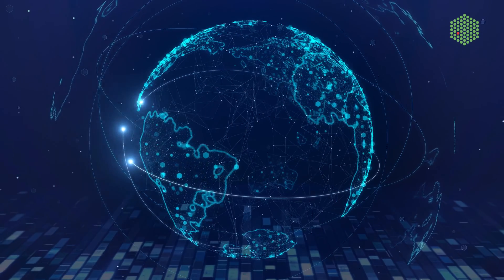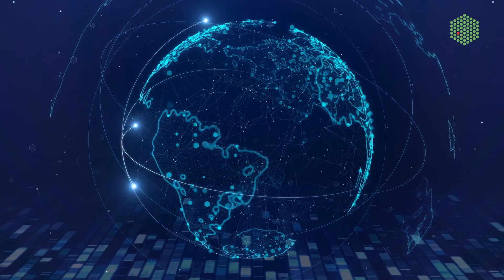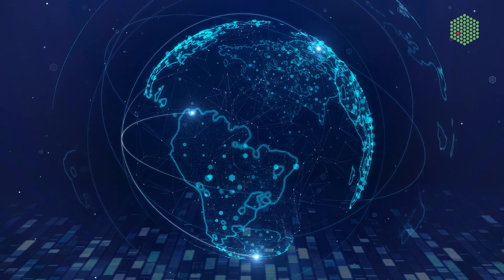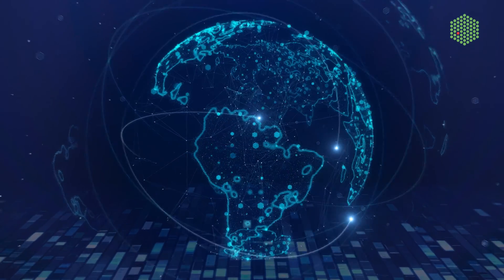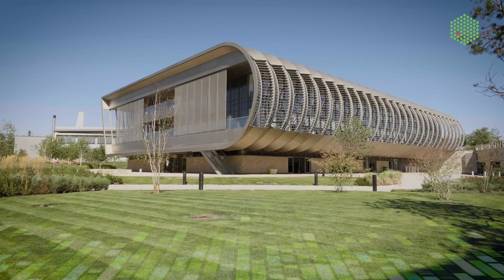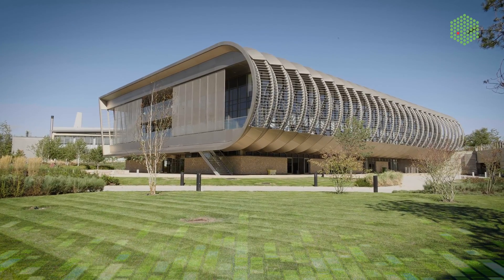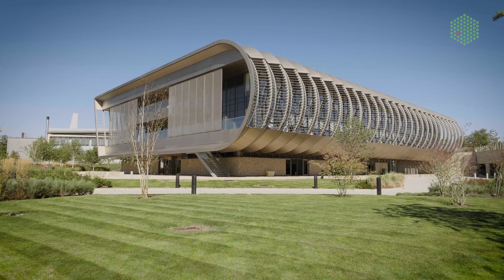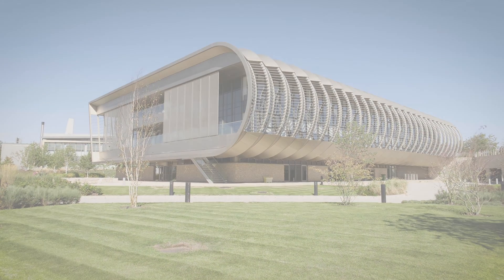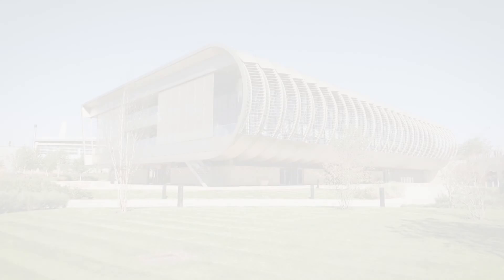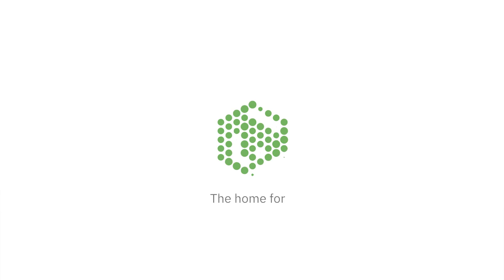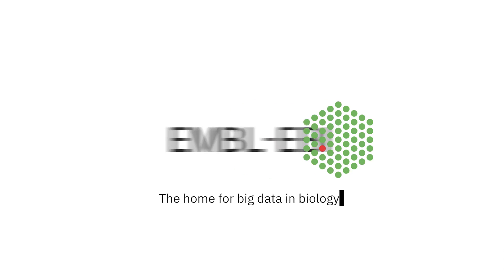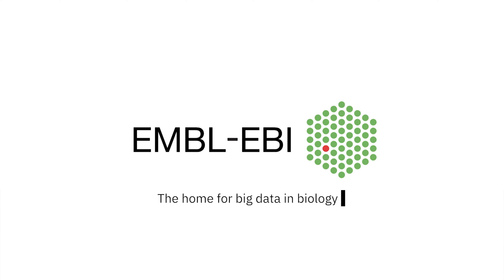The only way to answer these questions is to work together, by sharing data and knowledge in an open and sustainable way. We are EMBL's European Bioinformatics Institute, and we've been managing the world's biological data for 30 years. That's why we call ourselves the home for big data in biology.